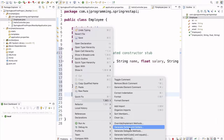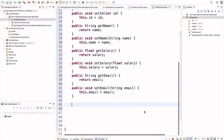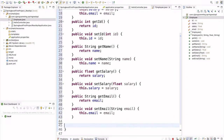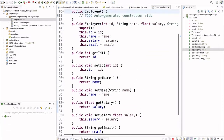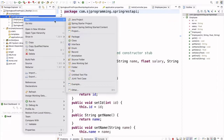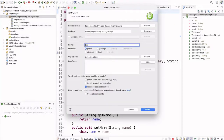Go to Source and Generate Getter and Setter. Select all fields and click Generate. Now we have created the Employee class with getters, setters, and constructors for all fields. Now let's create one controller — EmployeeController.